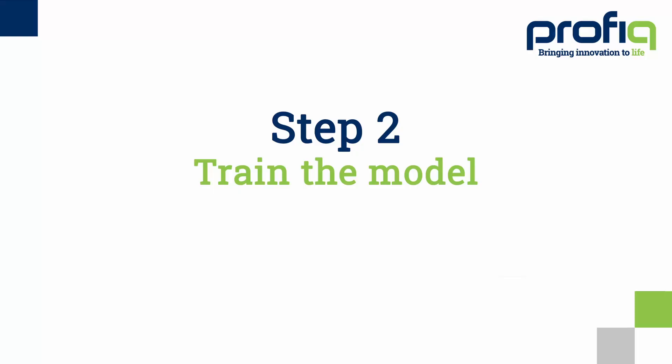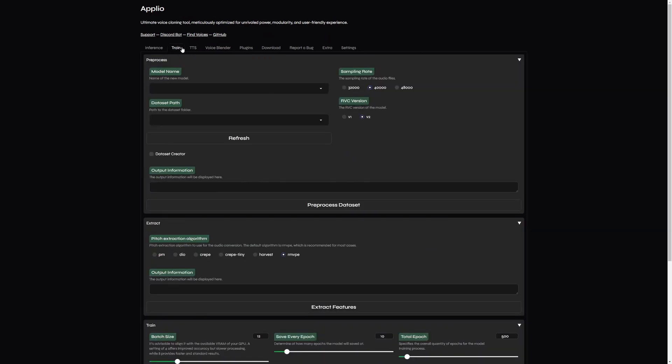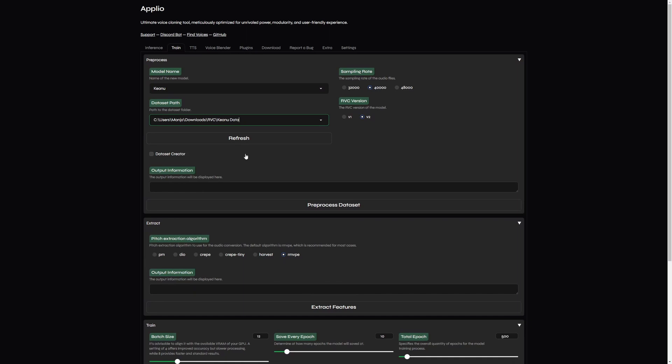Once our speech samples are ready, we can proceed to the training itself. In Aplio, go to Train section, fill the name of your model, and set the path to your samples. And now click preprocess dataset. Aplio is going to split our samples into small chunks, as we mentioned before.